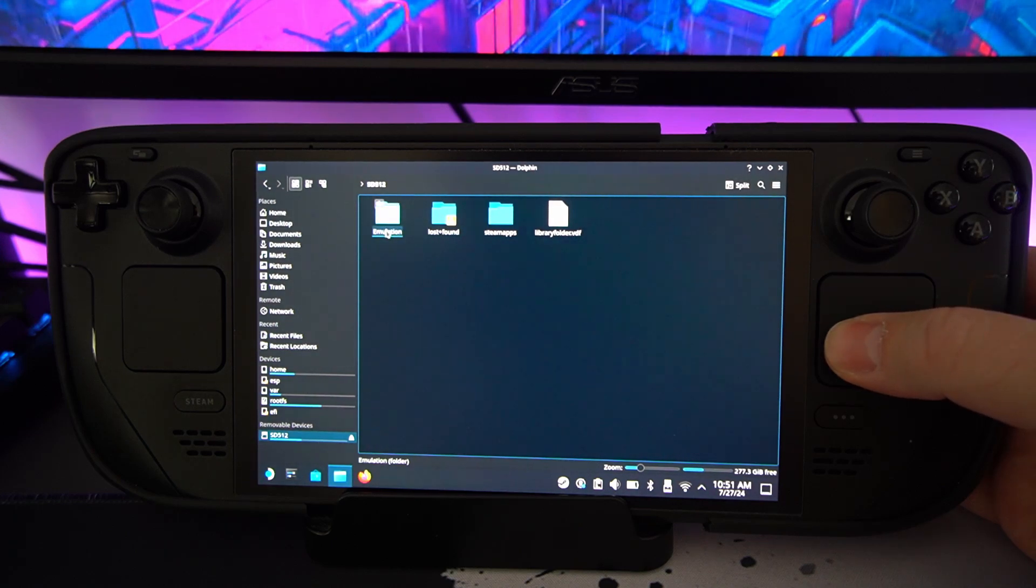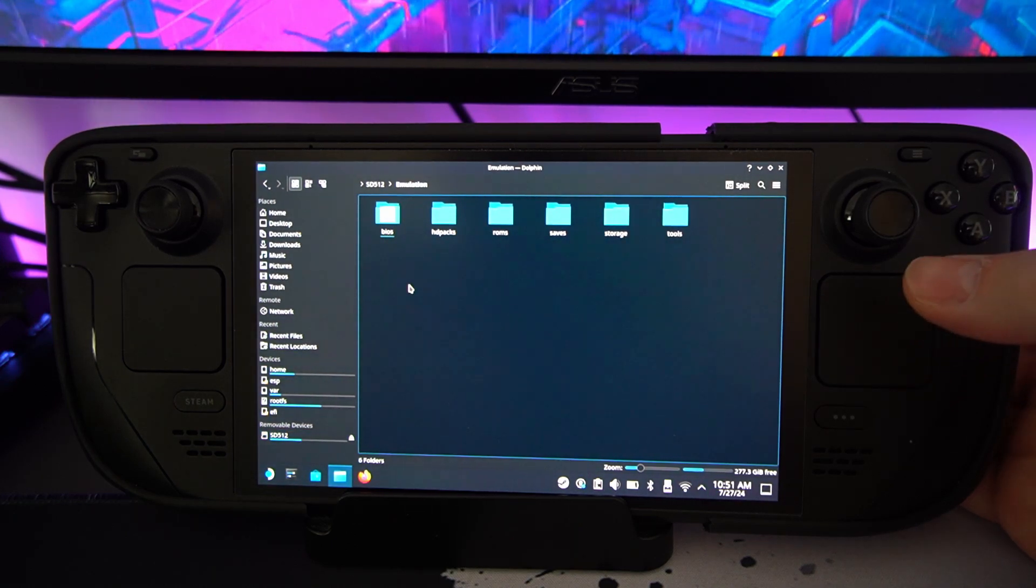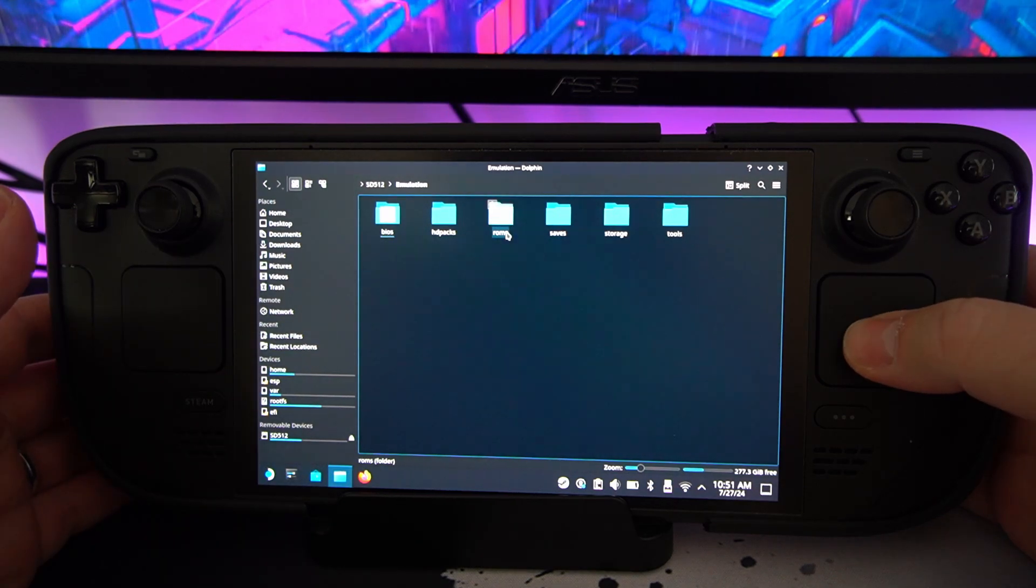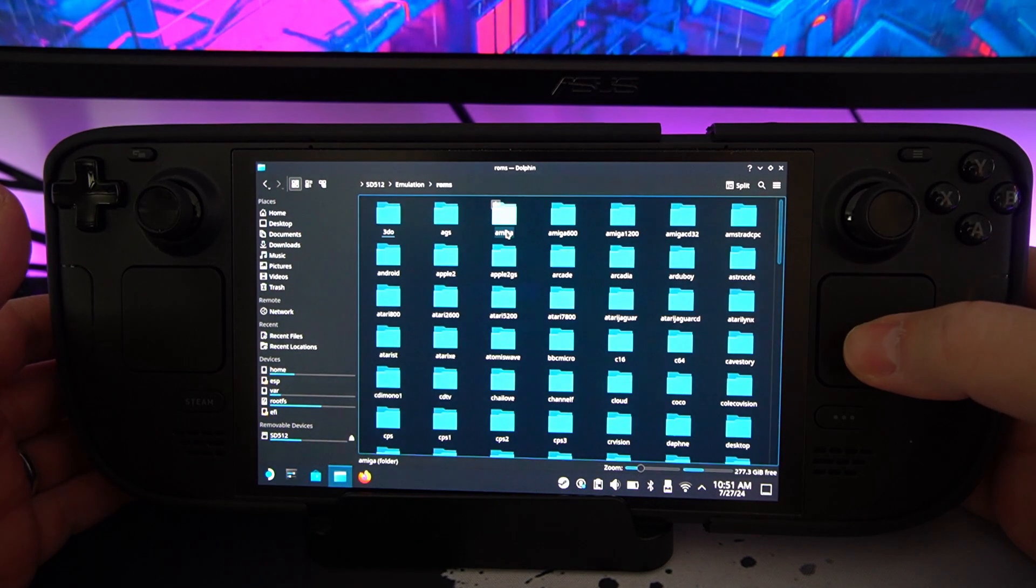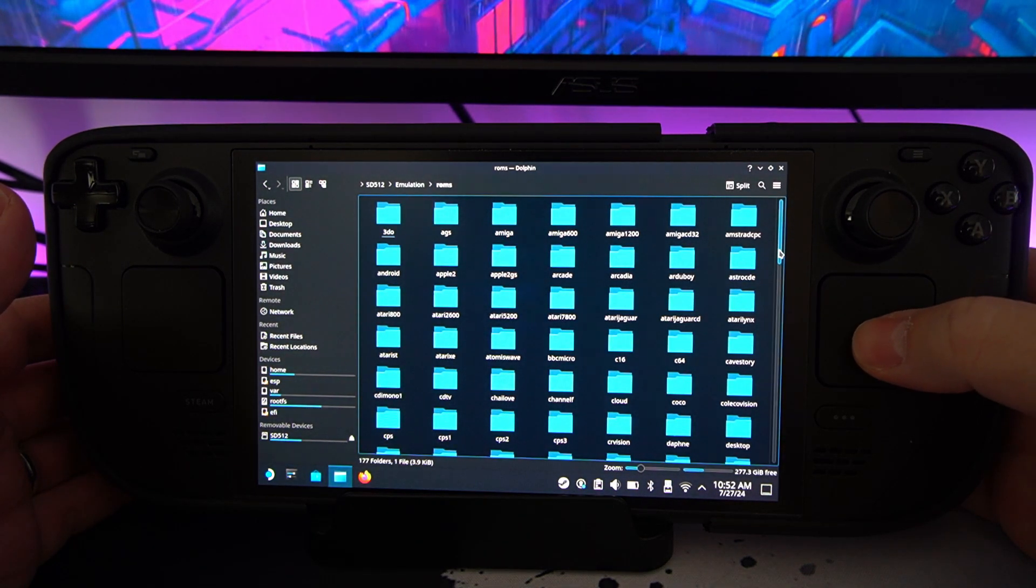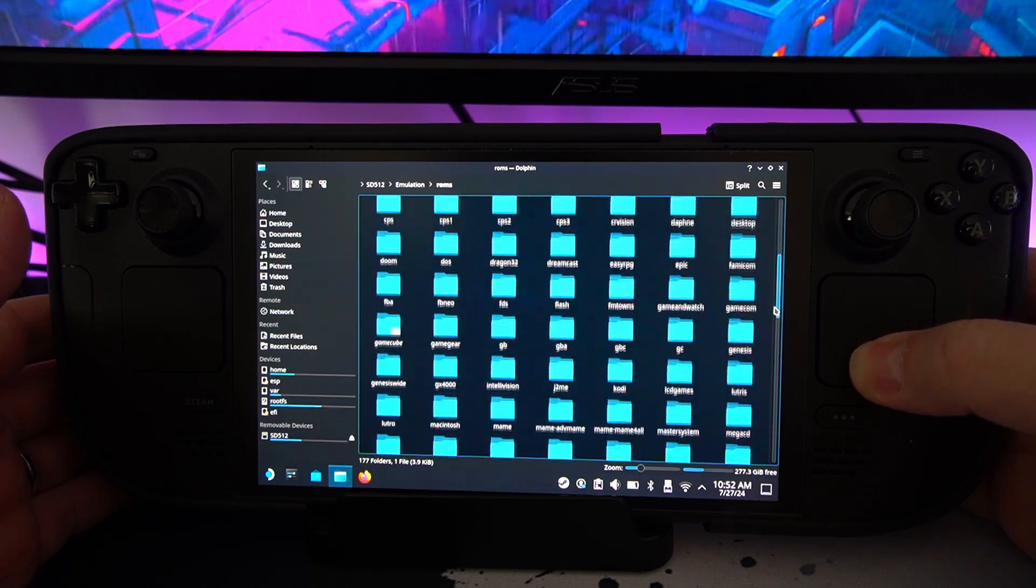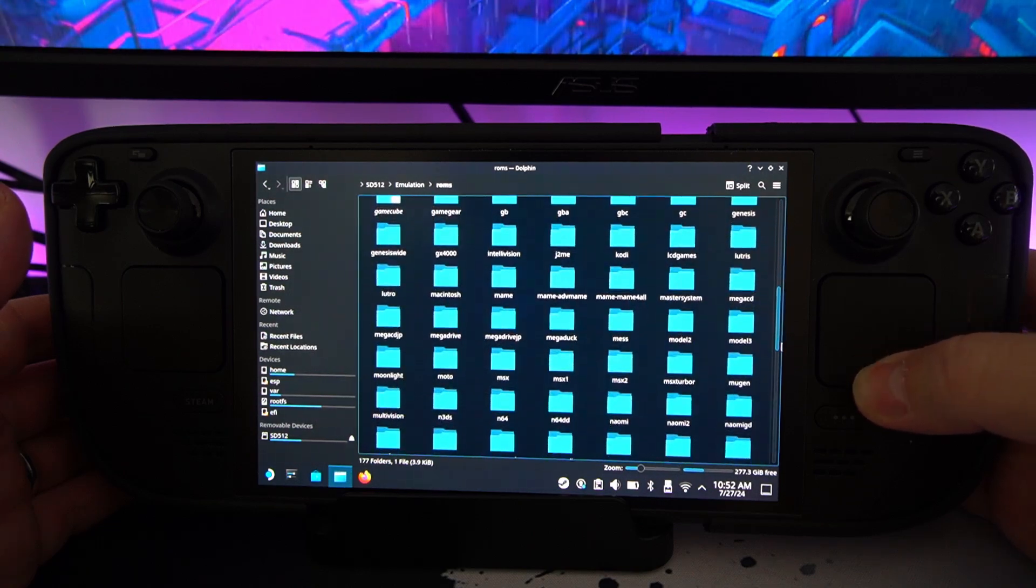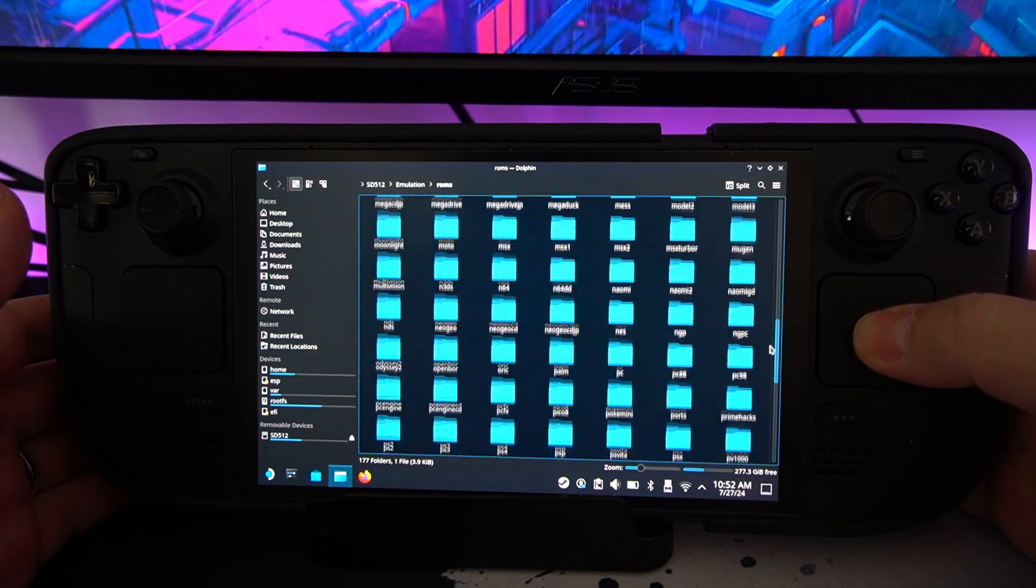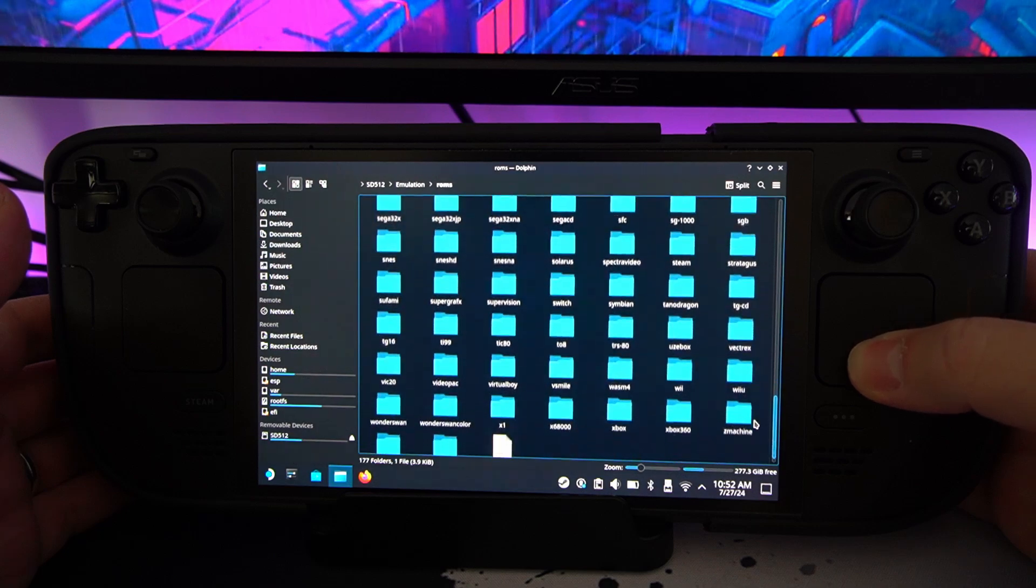This is the folder which would have been created from all of the EmuDeck stuff. And then you find your ROMs. And then this is all the games, all the emulators that are installed through EmuDeck.